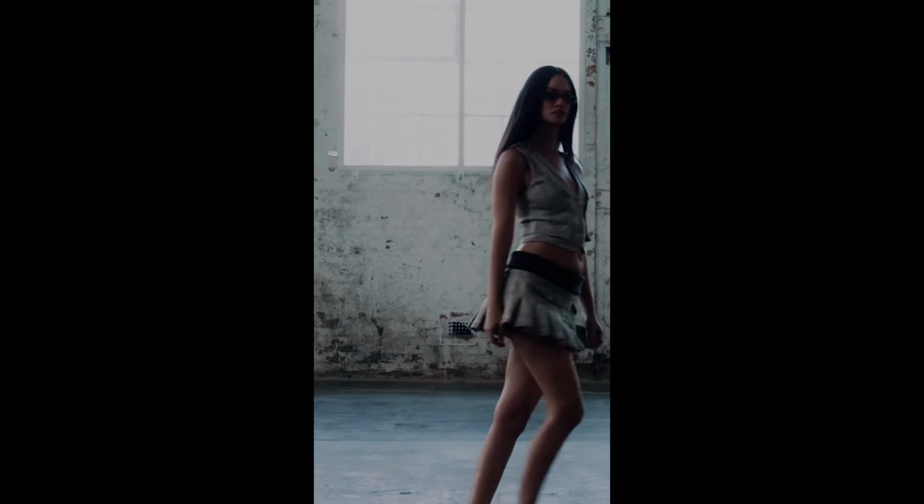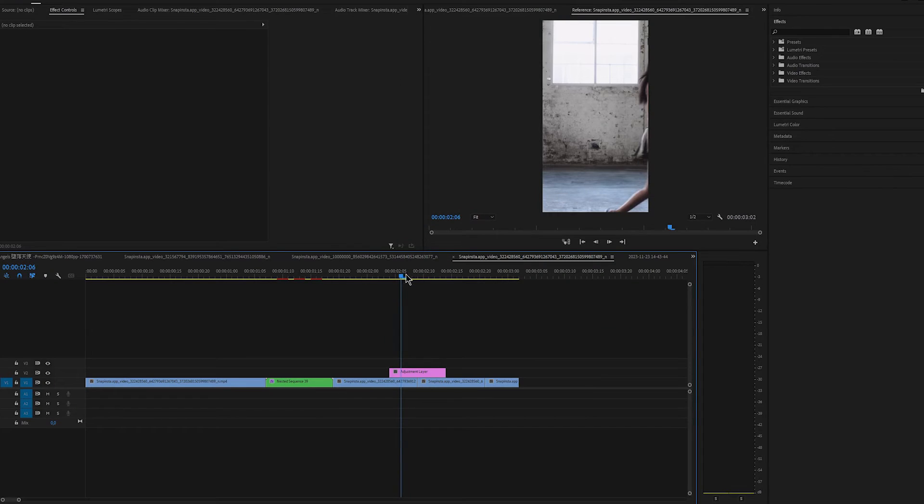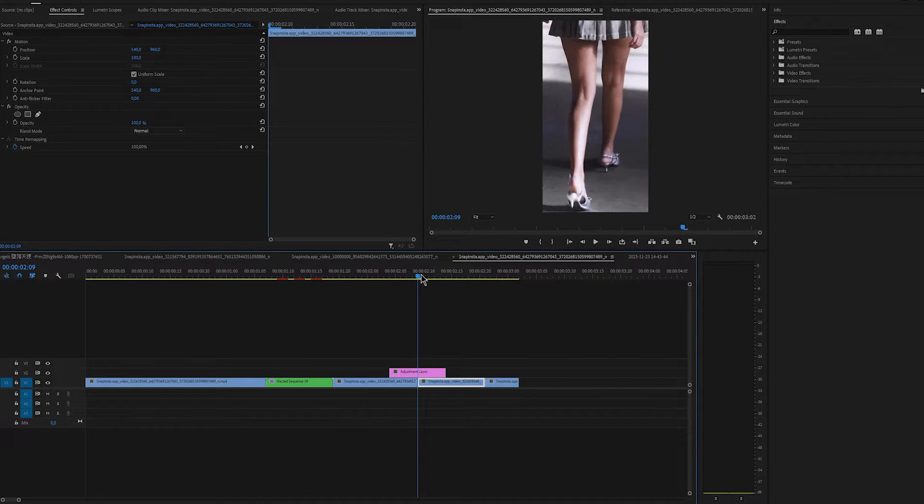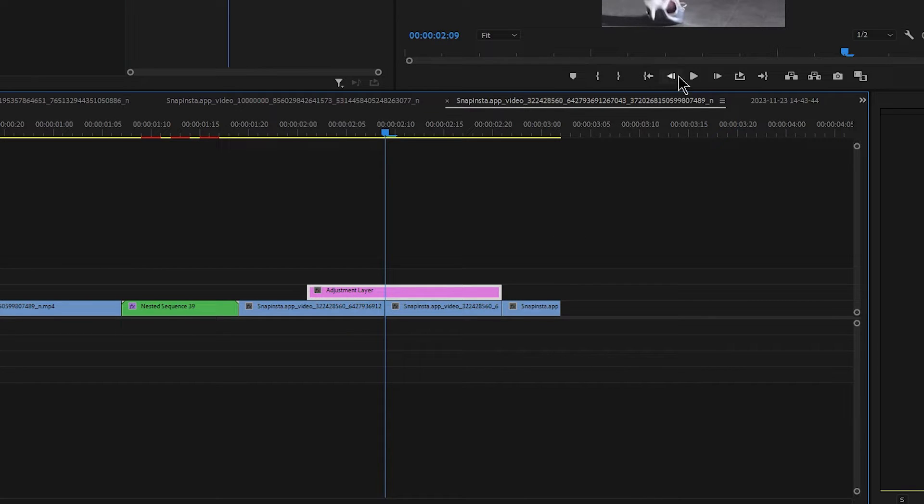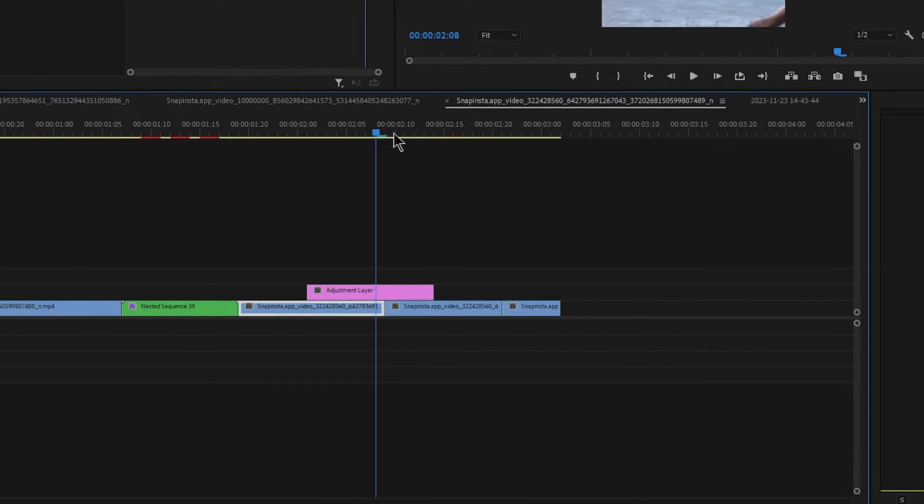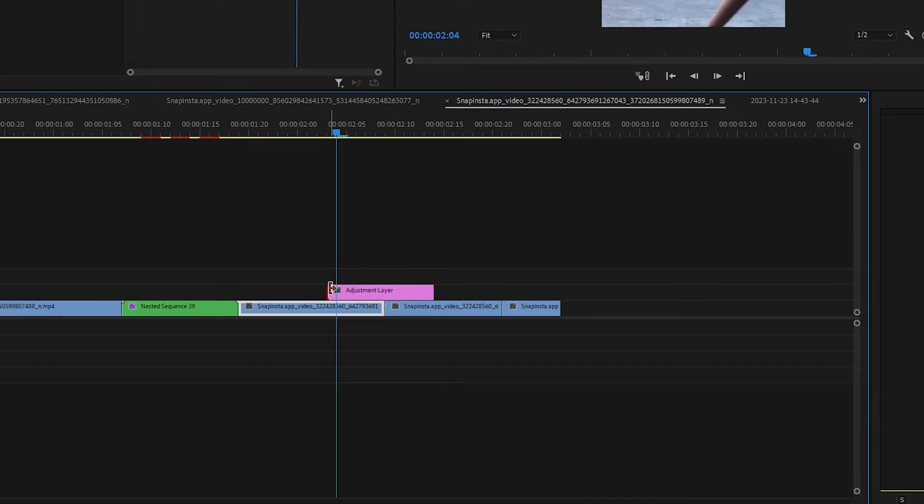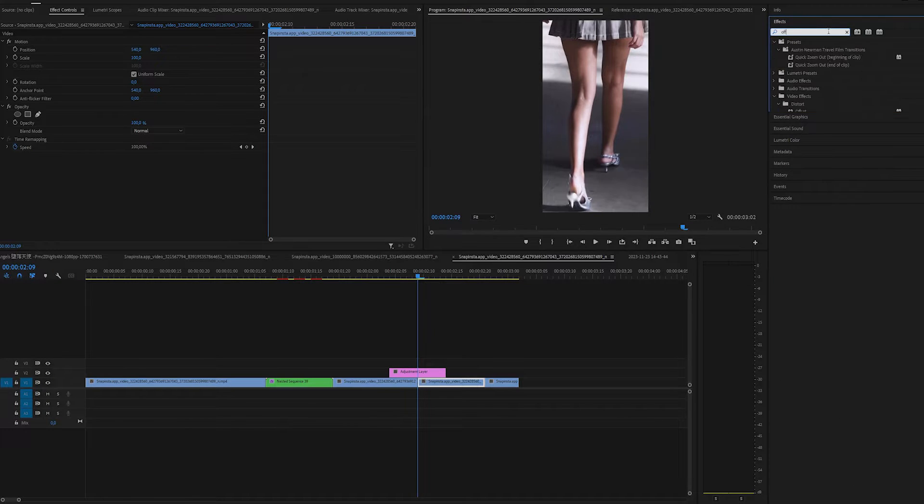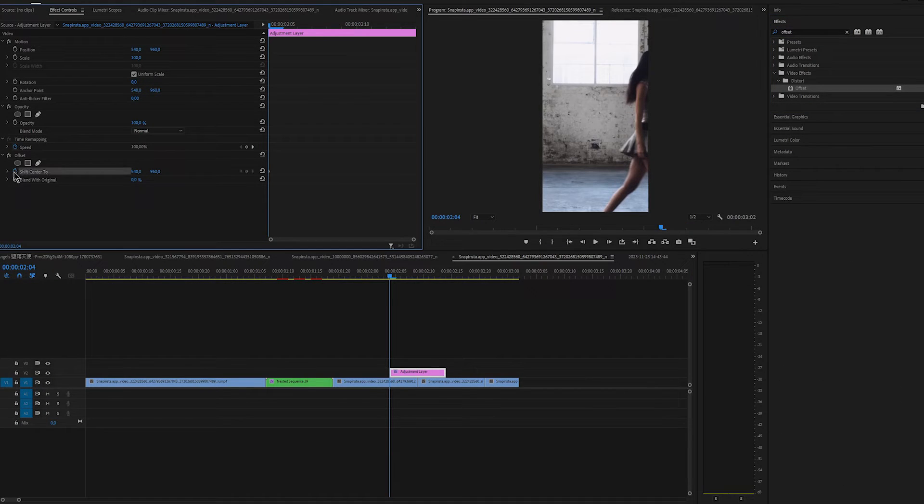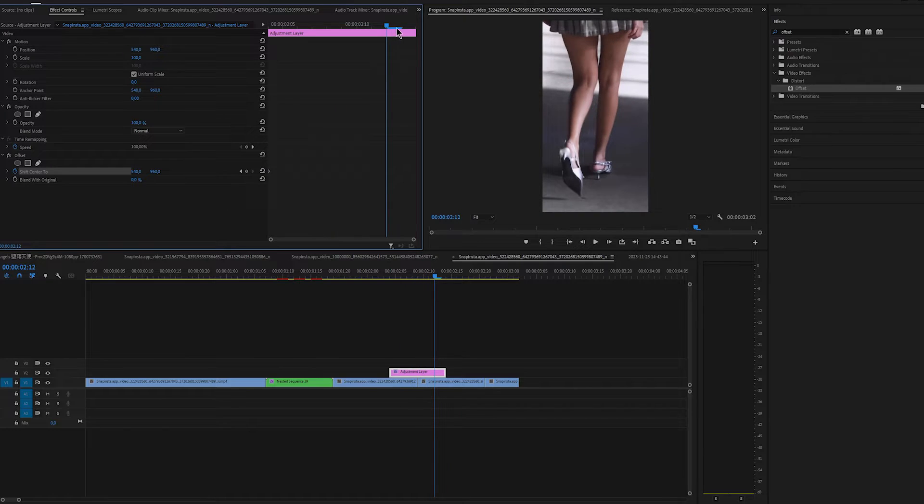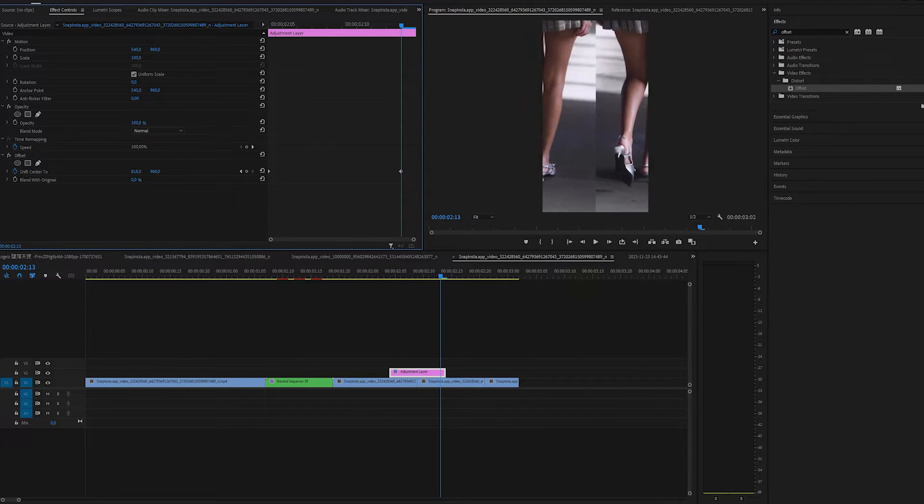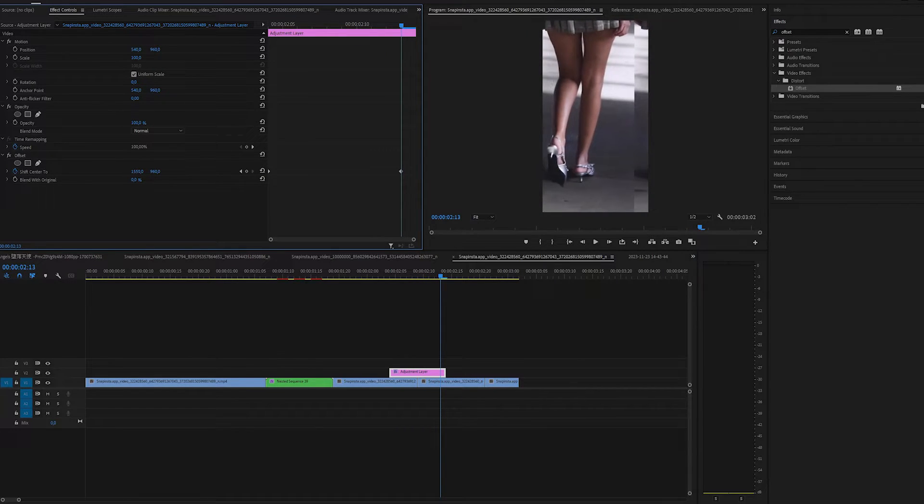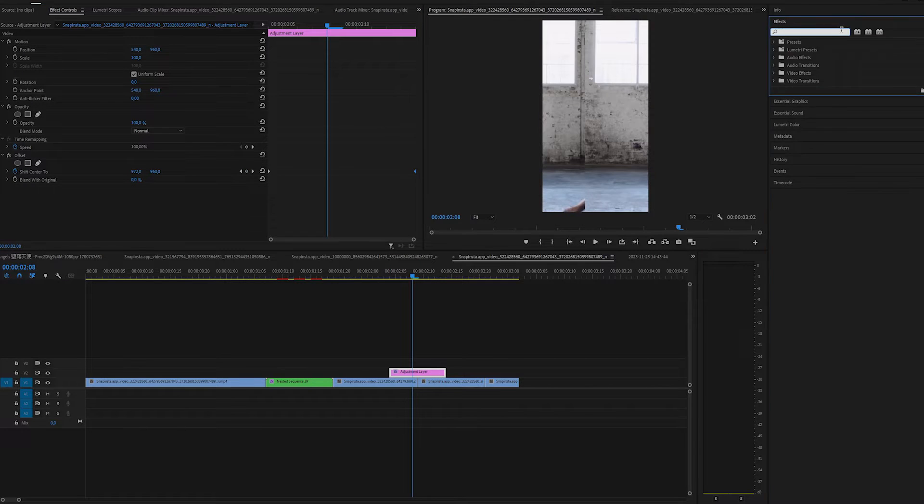Next thing that we'll do is this whip pan transition. Create an adjustment layer. Go in between 2 clips, move 3 frames to the right and trim the layer. Then 6 frames to the left and trim it again. Apply offset on the adjustment layer. Keyframe shift at the start, then move at the end. And I want the transition to go to the left, so I'm going to decrease the first value for one full cycle.